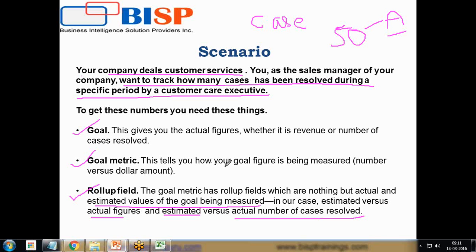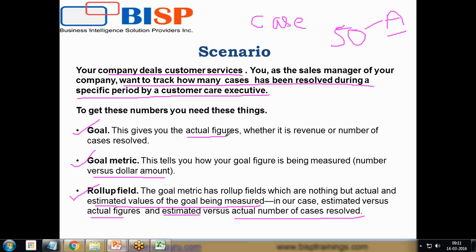The goal metric tells us how the goal figure is being measured, the number versus dollar amount or figures, the number amount versus numbers.